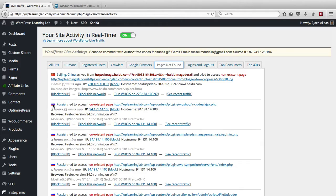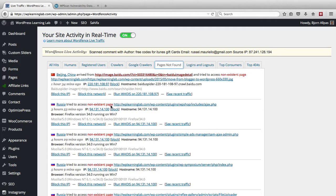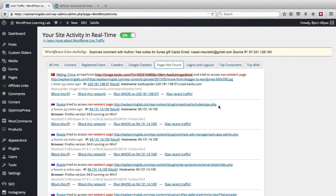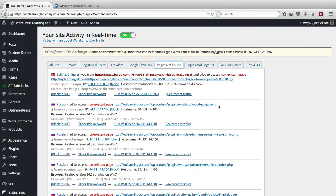For example the second one from Russia is looking for a non-existent page which is a plugin called WP shop and a specific ajax.php file within that plugin. Now to me, because I see a lot of these activities in our hack recovery service, this looks very suspicious. But I don't know for sure whether that's a vulnerability.